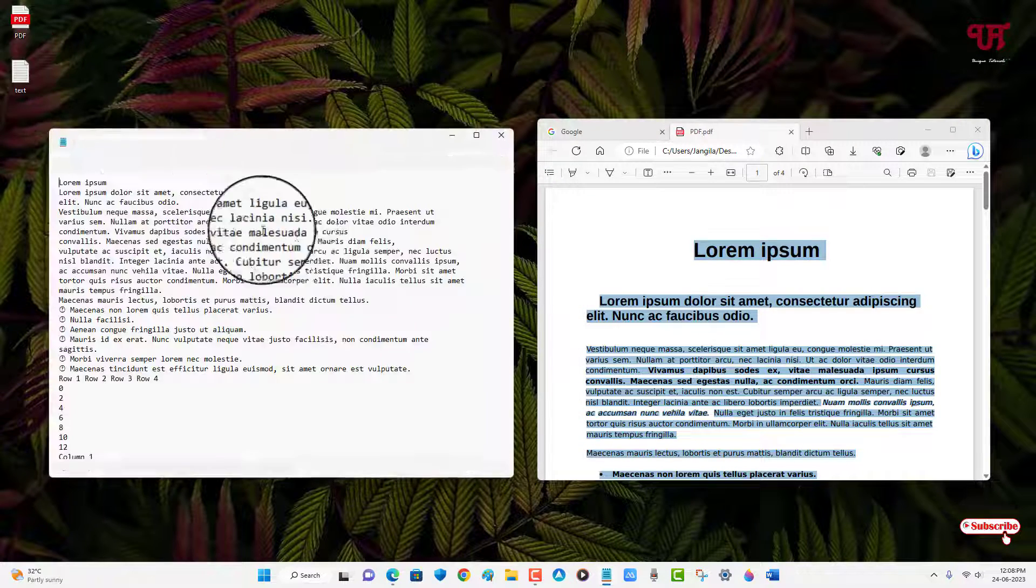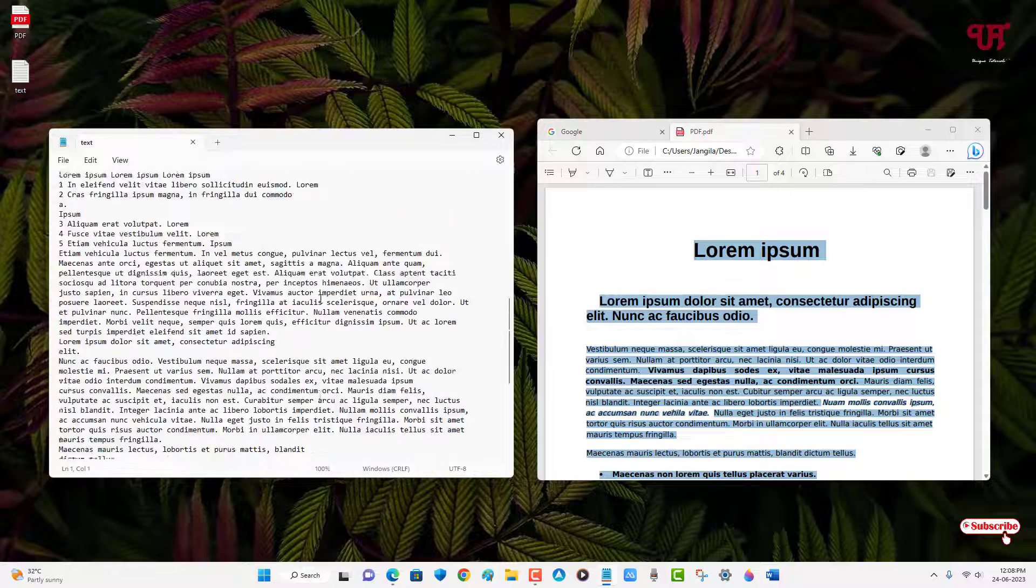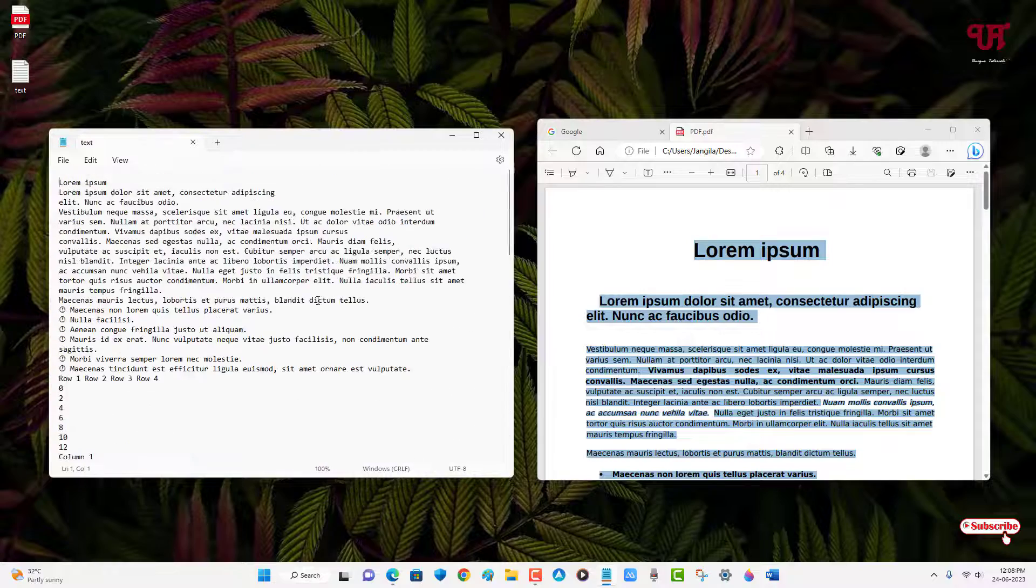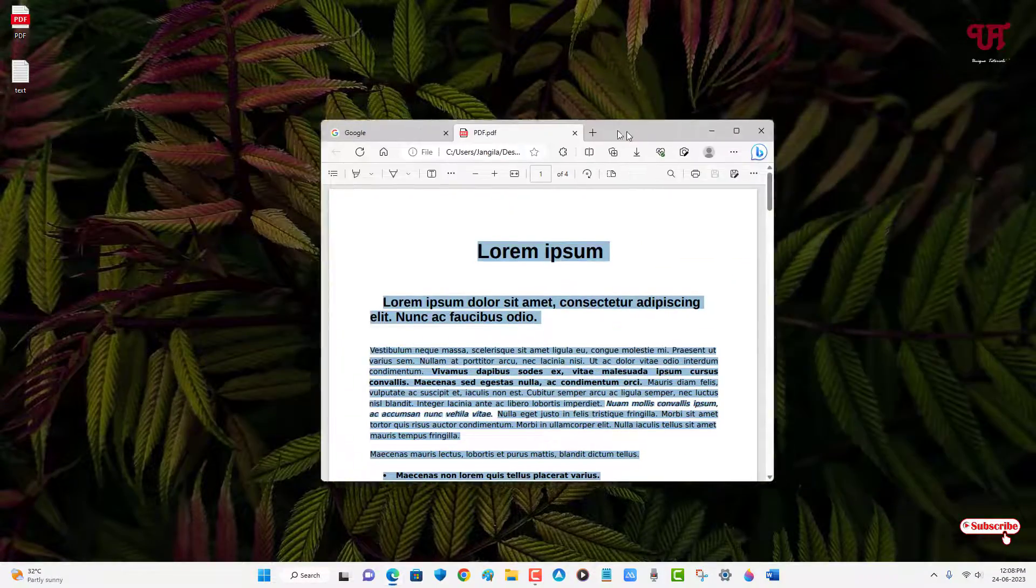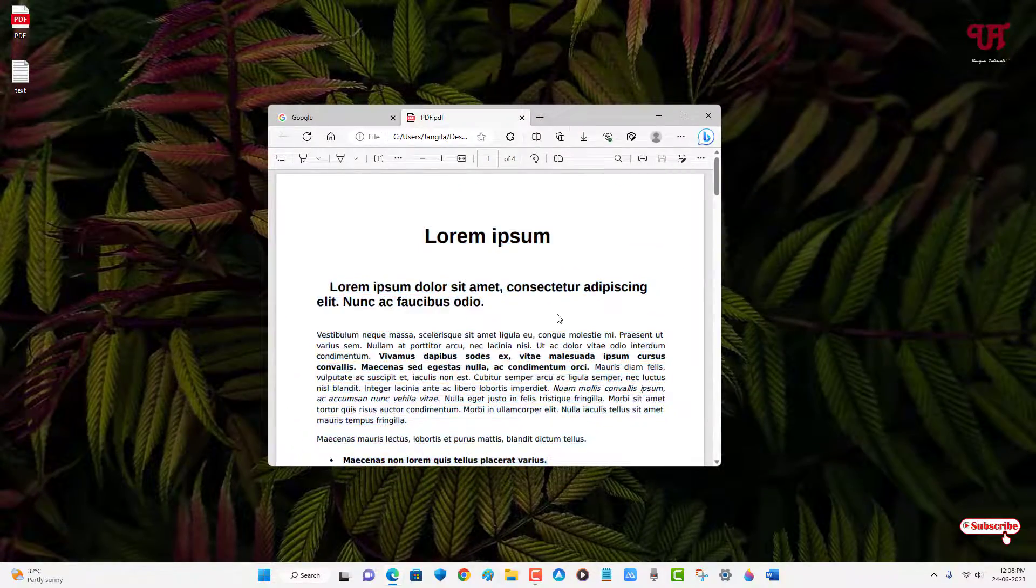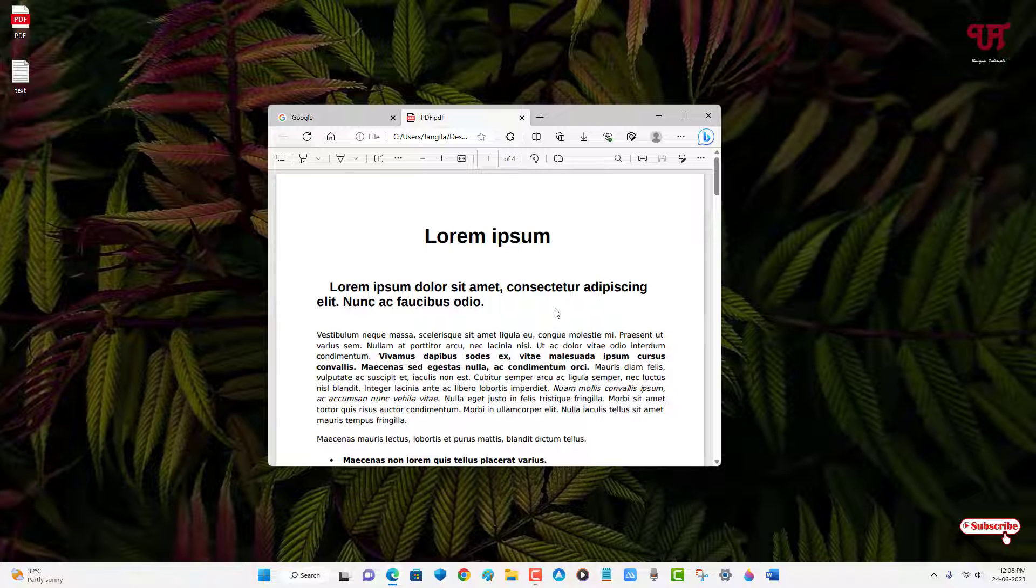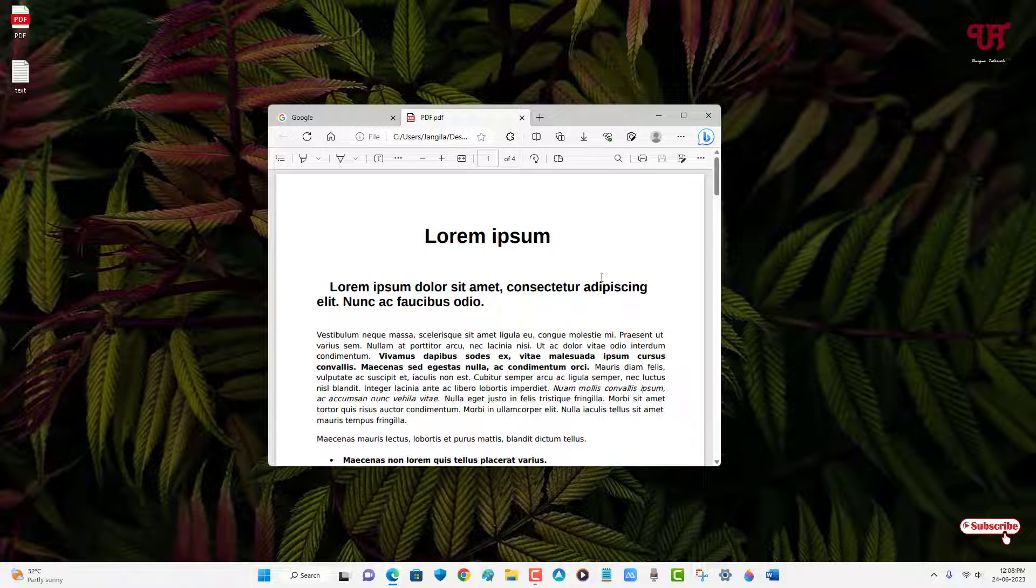Now it will be saved as a text file as you can see here. So by using this cool trick you can easily extract text or the entire text from a PDF file without using third-party software in Windows very easily.